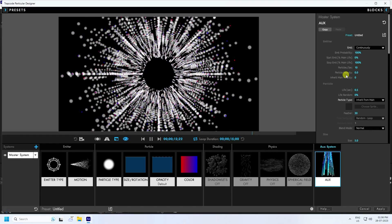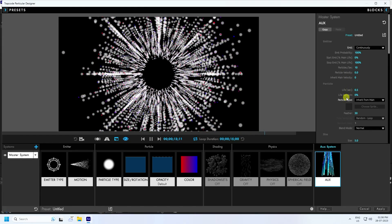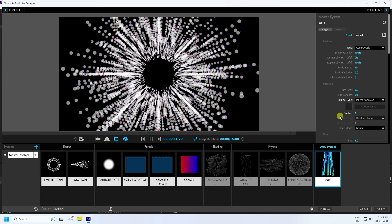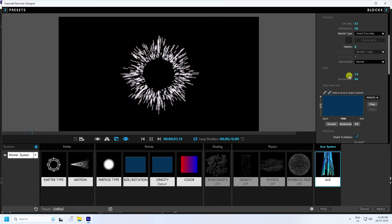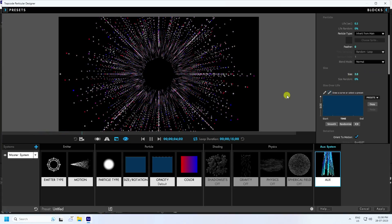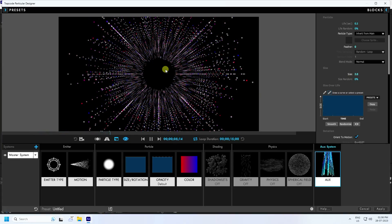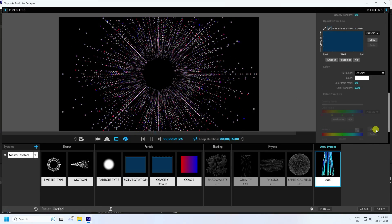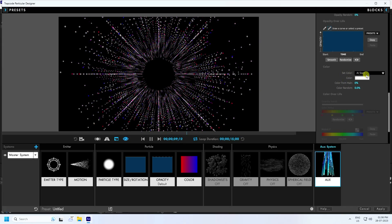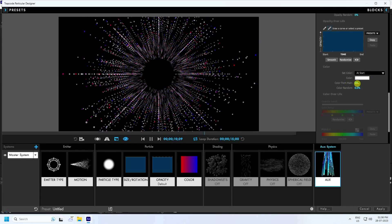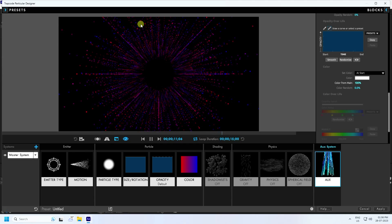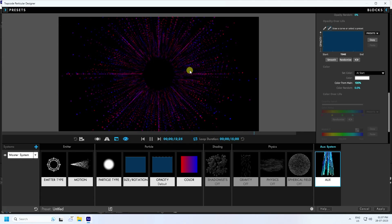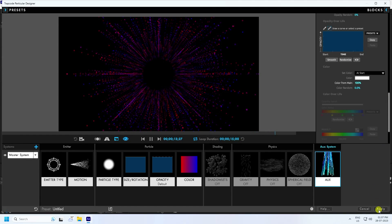Go down. For Feather, I like zero. For Size, I like 2, press Enter — much better. Apply color — go to the last setting. Set Color at Start and Color From at 100 percent. See those beautiful particles — looking really good. Click Apply.